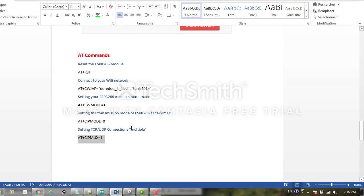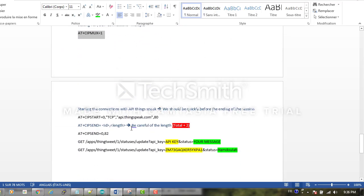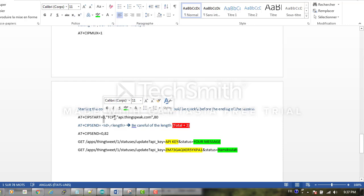In the next step, we start the connection with our ThingSpeak API. Here we should be quick because the session will close very quickly. We will understand this command: AT+CIPSTART=0, it's the ID of connection, the mode TCP, and here the address of the API and the port.